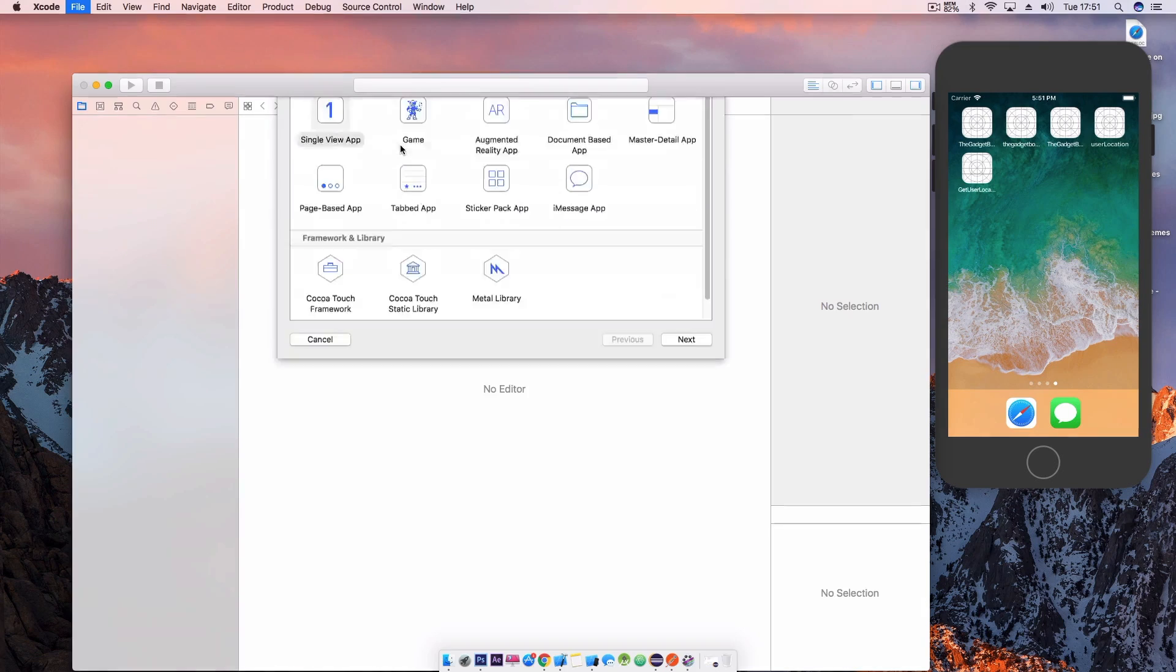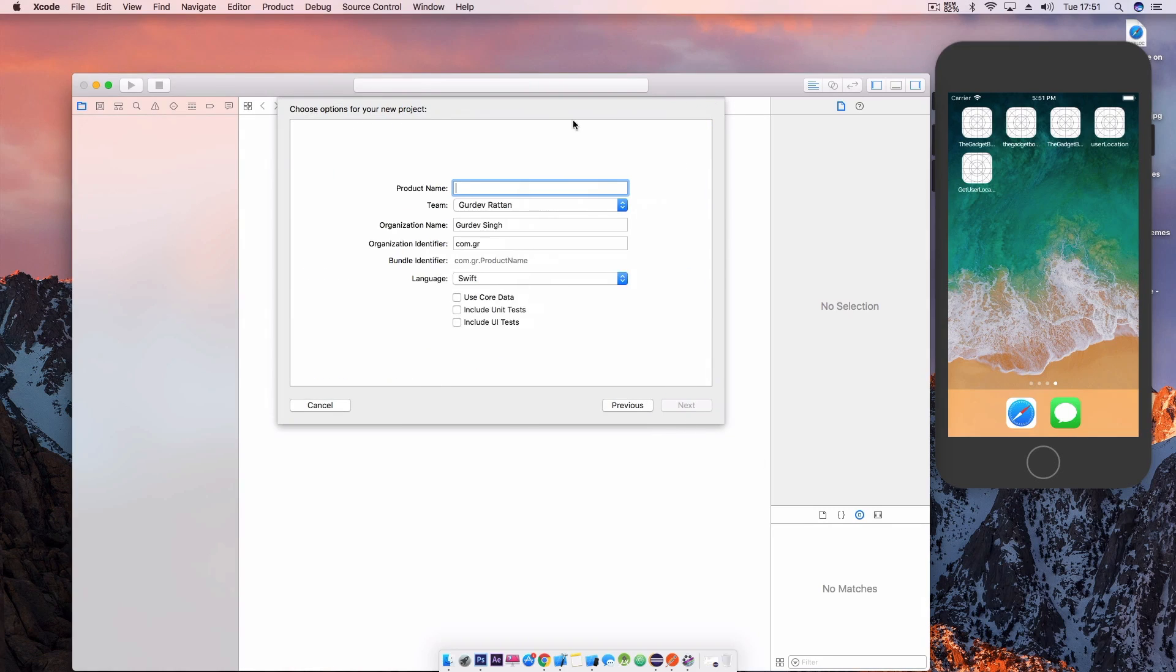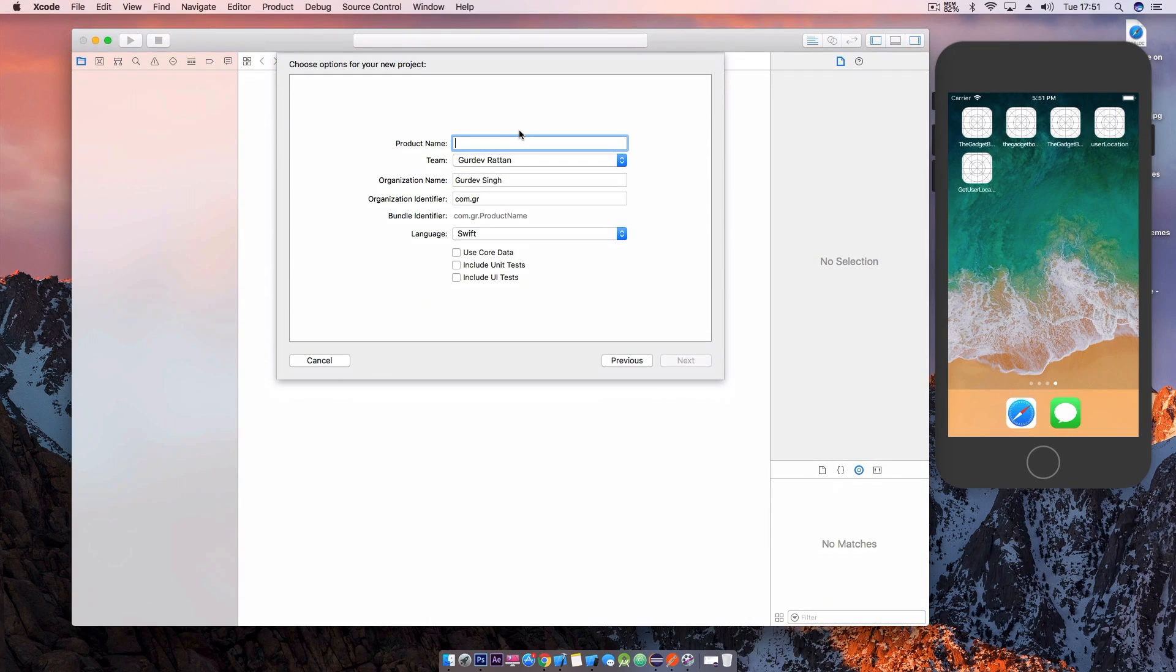So we're going to start by creating a new Xcode project, now you can name this whatever you like but make sure you set the language to Swift.